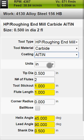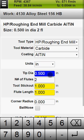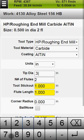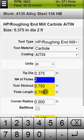Select units. Enter your tool diameter. Most available fields will assume default numbers for this diameter and this tool type.